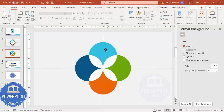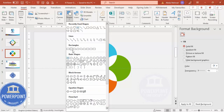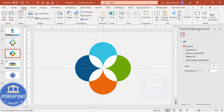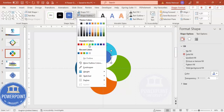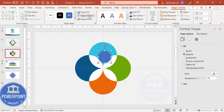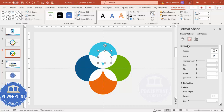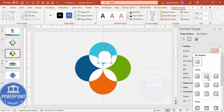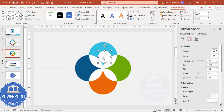Next, add an oval shape — go to Insert Shapes, select the oval shape, and draw it by holding the Shift key. Set the shape outline to no outline, shape fill to white, then go to Effects. Under Shadow, select the offset bottom shadow and place it exactly in the center.